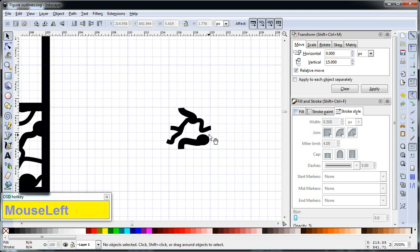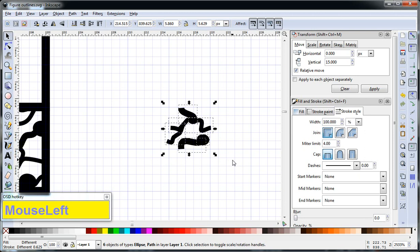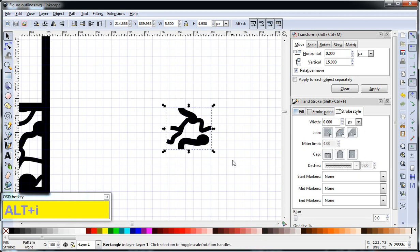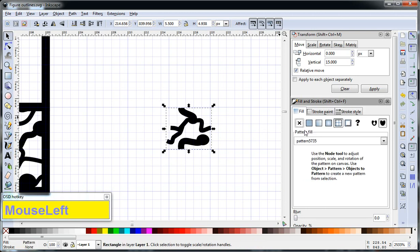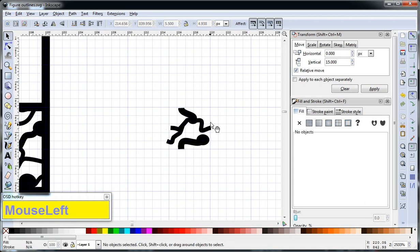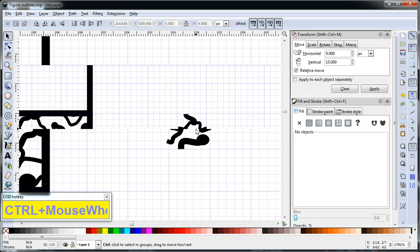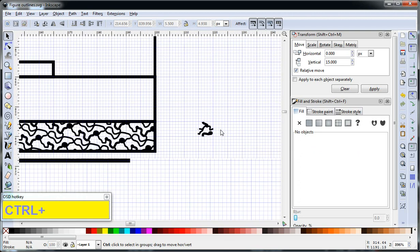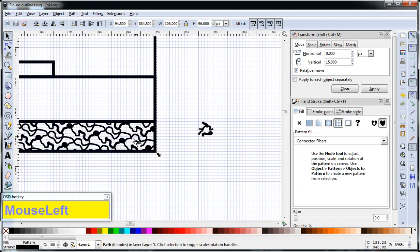And what we can do is just say Alt-I, and that creates a pattern. To find the pattern name, it's over here in the fill and stroke properties, and that's it in the code. So what we can do is we'll apply that pattern to this object here.